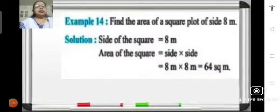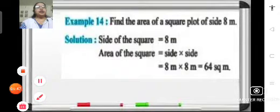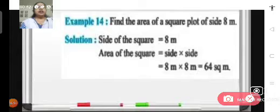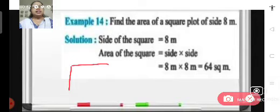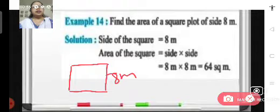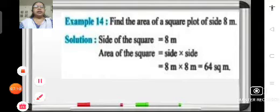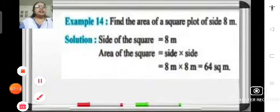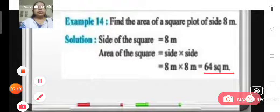Now let us look at this example to find the area of a square: find the area of a square plot of side 8 meters. We have a square plot with each side as 8 meters. The area will be side into side, that means 8 into 8, which is 64. So 64 square meters will be the area of this square plot.